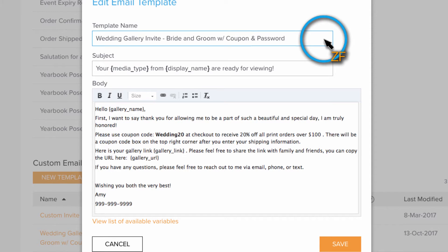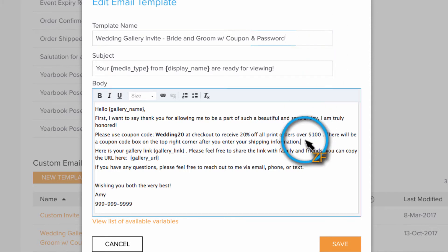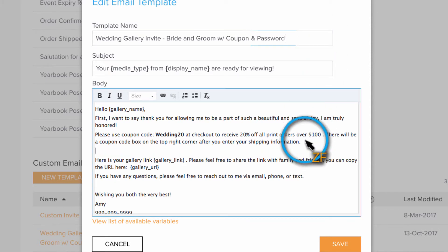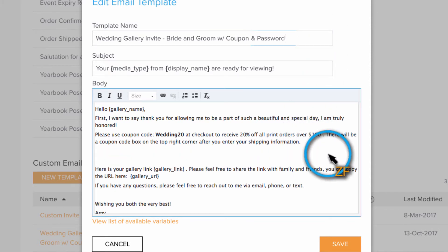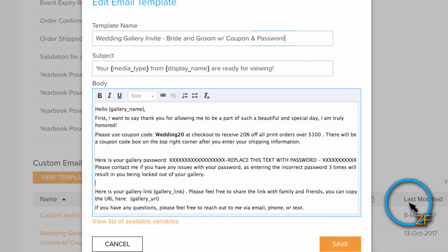Next, put the password information above the gallery link so your clients will see it first. Since there is not a gallery password variable, I would suggest adding some placeholder text that will stick out and remind you to add the gallery password when you are sending out your invite.